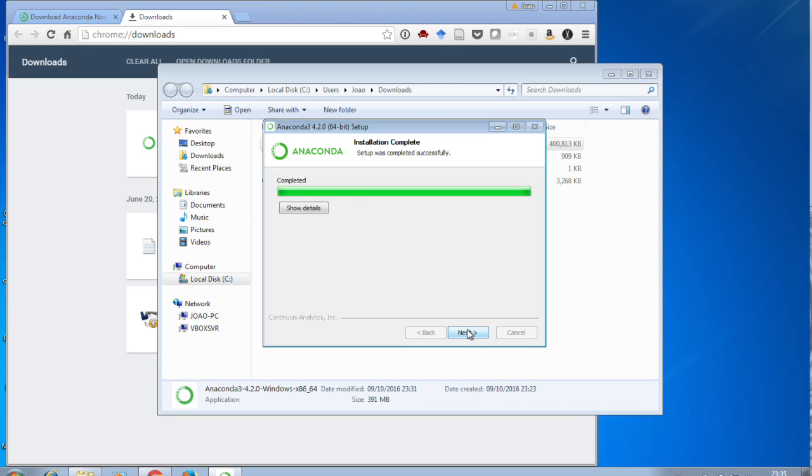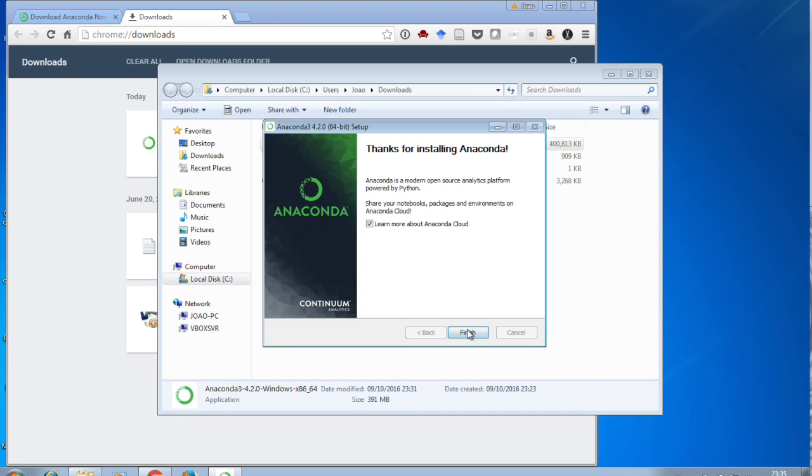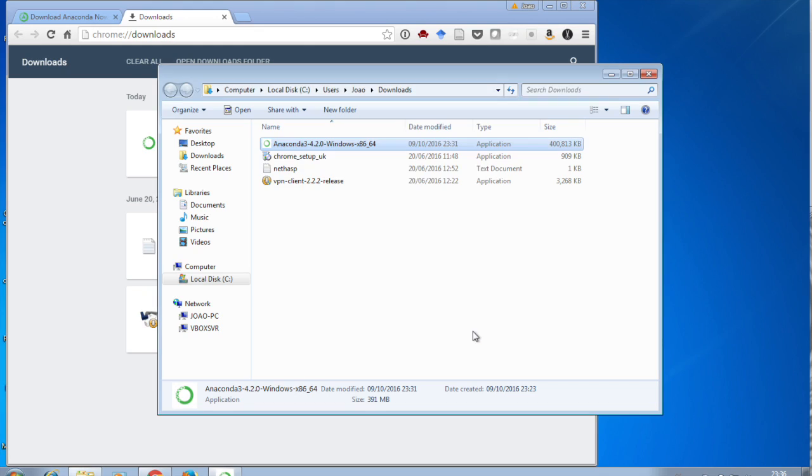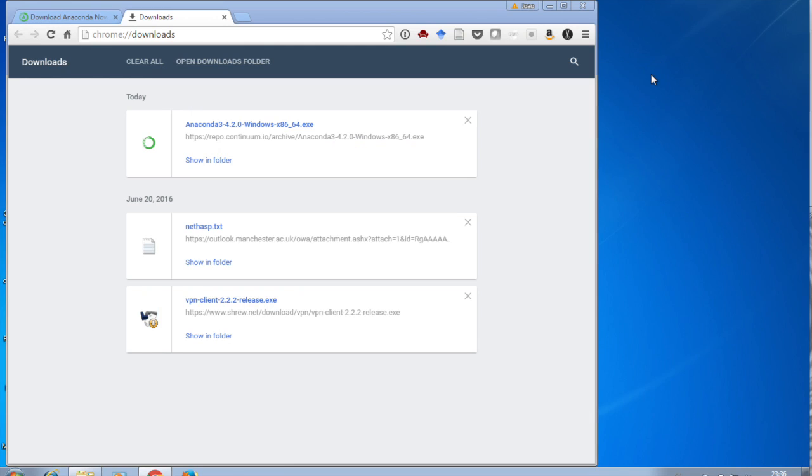So if you click Next, and unclick the Learn About Anaconda Cloud, it doesn't take you to the web page, we're now ready to start running Jupyter Notebook. So I'll just close the browser, and I'll show you the first way in which we can do this.